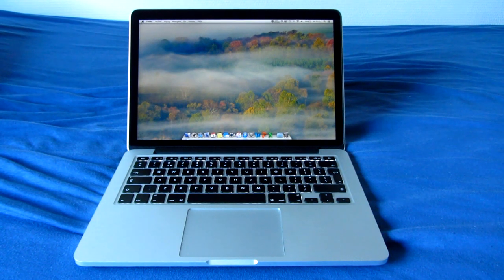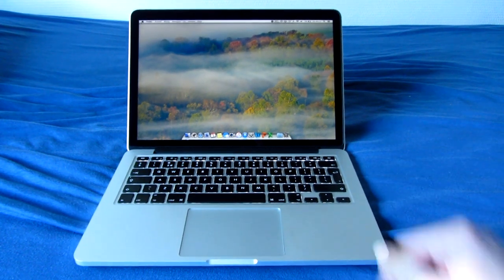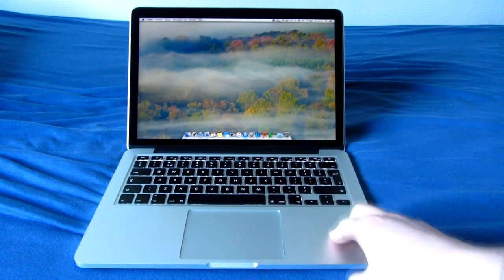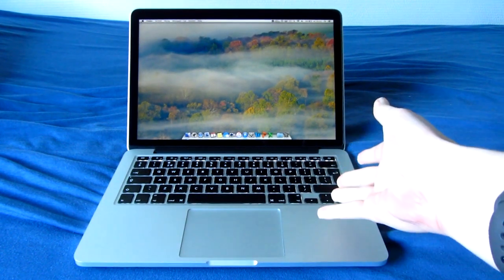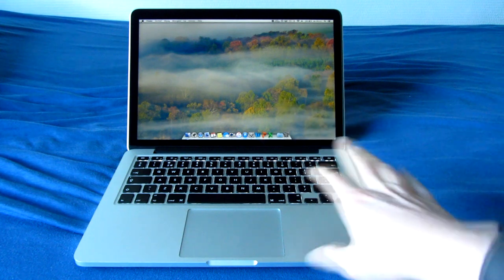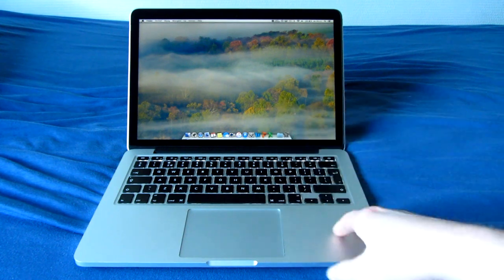Hello YouTube, and in today's video we're going to take a look at this Retina MacBook Pro. This is a late 2013 13-inch model which has been upgraded from the factory, so it was a custom order machine.